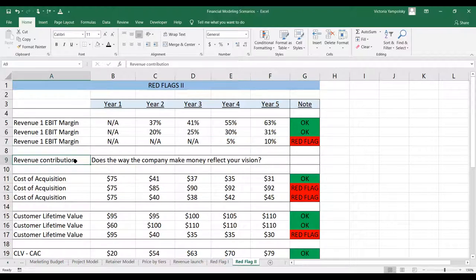In terms of the revenue contribution, what you want to make sure is that the company gets money the way that you envision it. The revenue streams that you see as money makers — that's where you're getting the money. And the ones that are not so important lose importance over time, which is what you see in financial projections as well. In revenue contribution, you see where your profitability comes from.